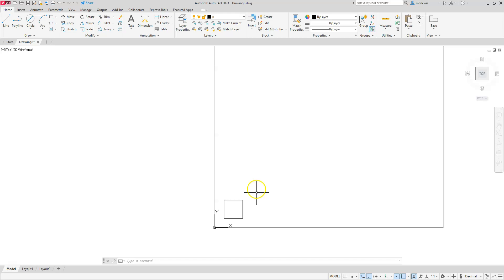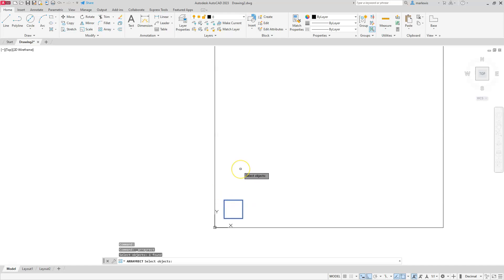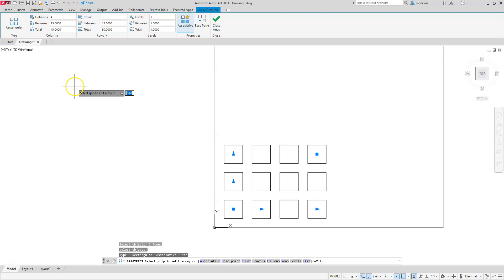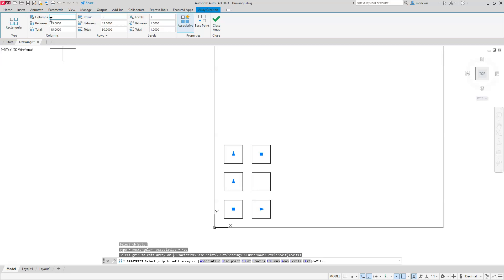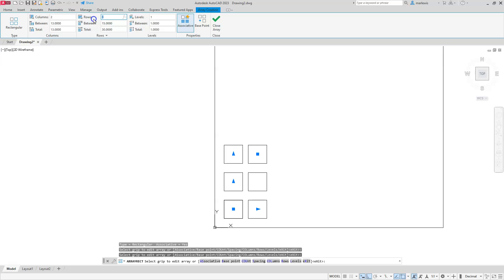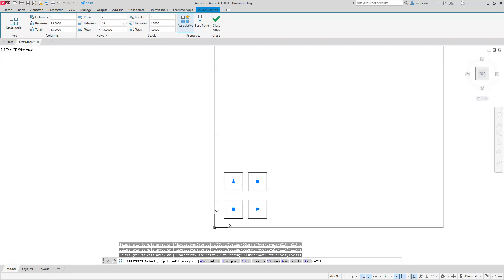Now I have this first rectangle. Let's make a small rectangular array out of it. I'll go to the rectangular array command, select the object, and press Enter — the ribbon at the top should change. I need to tell it how many columns: in this case, 2. The distance between them is 13. Then how many rows: also 2, and the distance between rows is also 13.